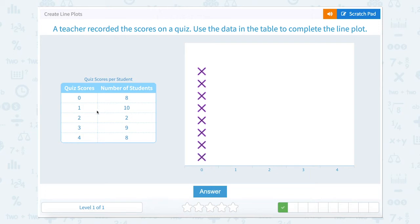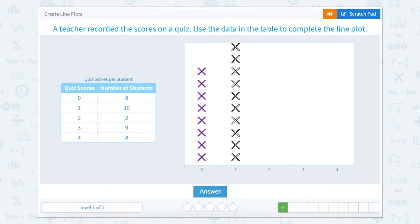Ten students scored one, so place ten marks at one. Two students scored two, so place two marks at two.